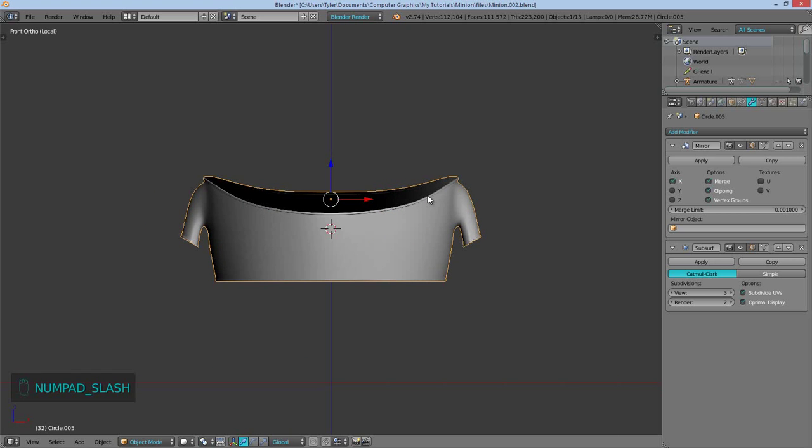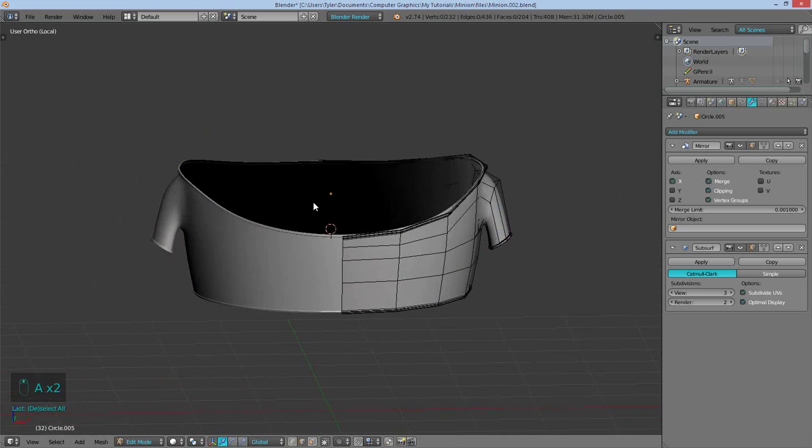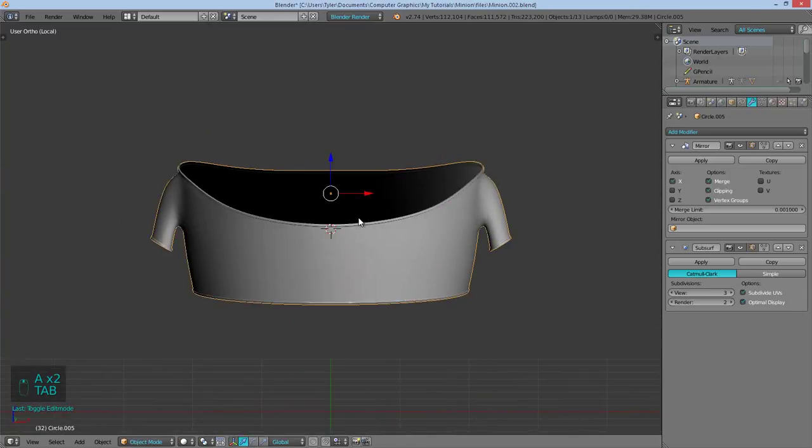By pushing the forward slash on the numpad. And this will then just hide everything else and only show us this shirt.